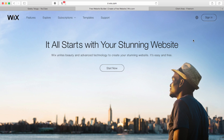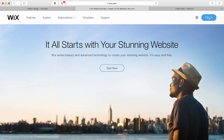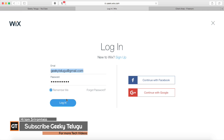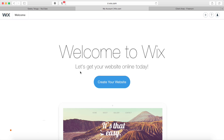I will sign in to my already existing account. I will be able to log in. If you want to click on 'create your website', you can press it first.